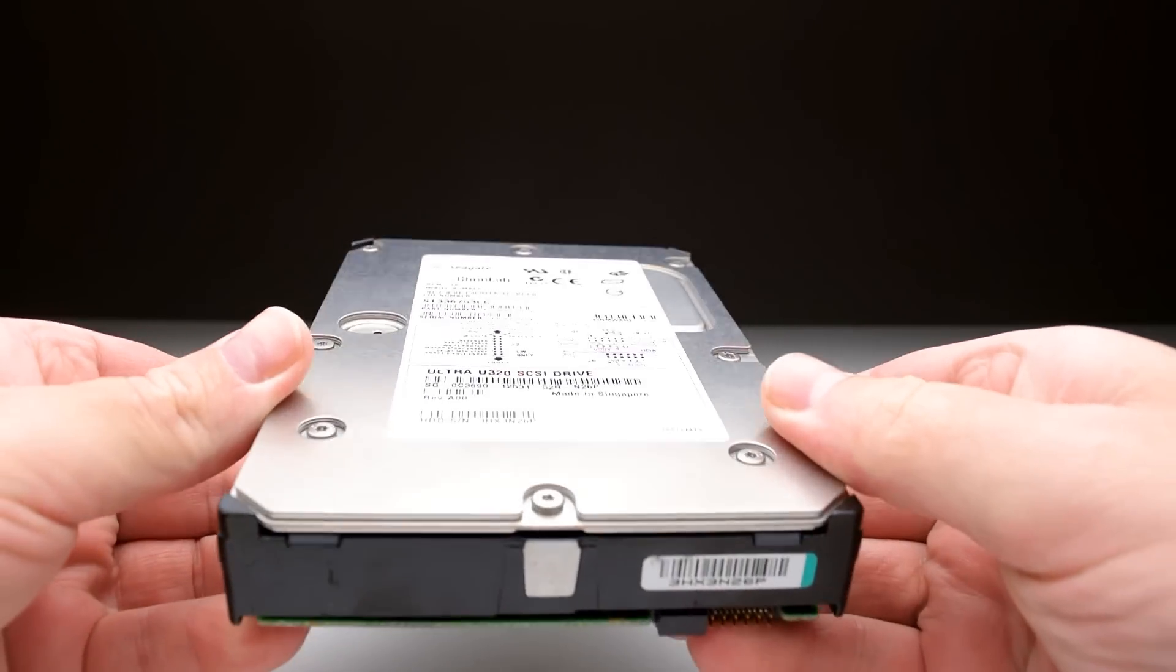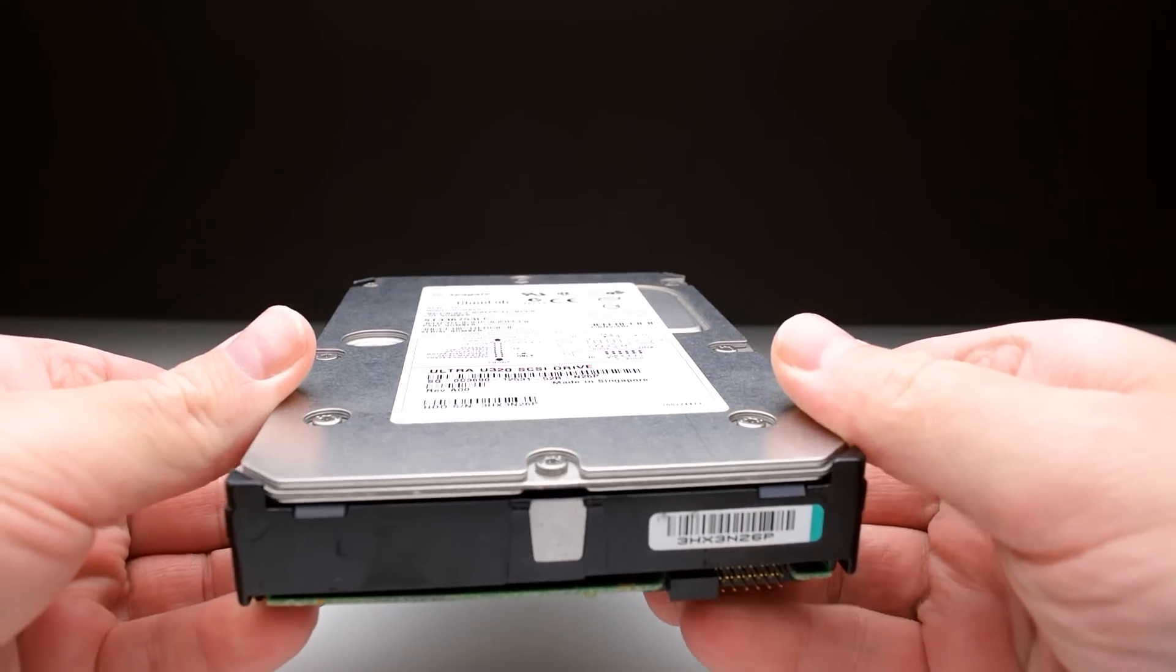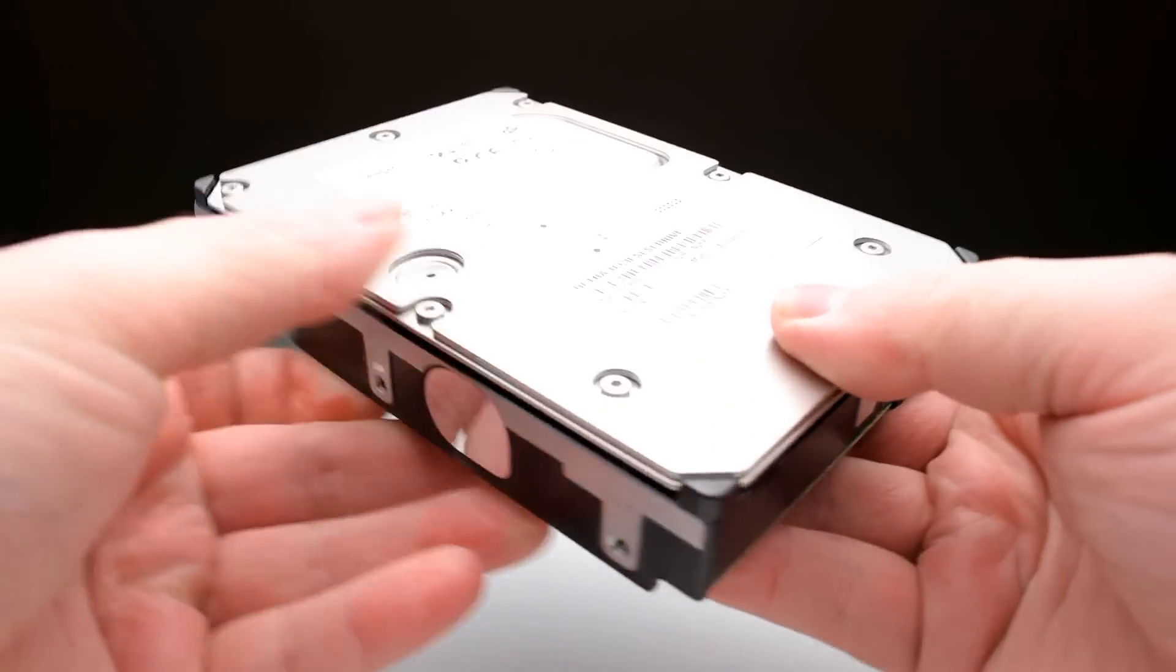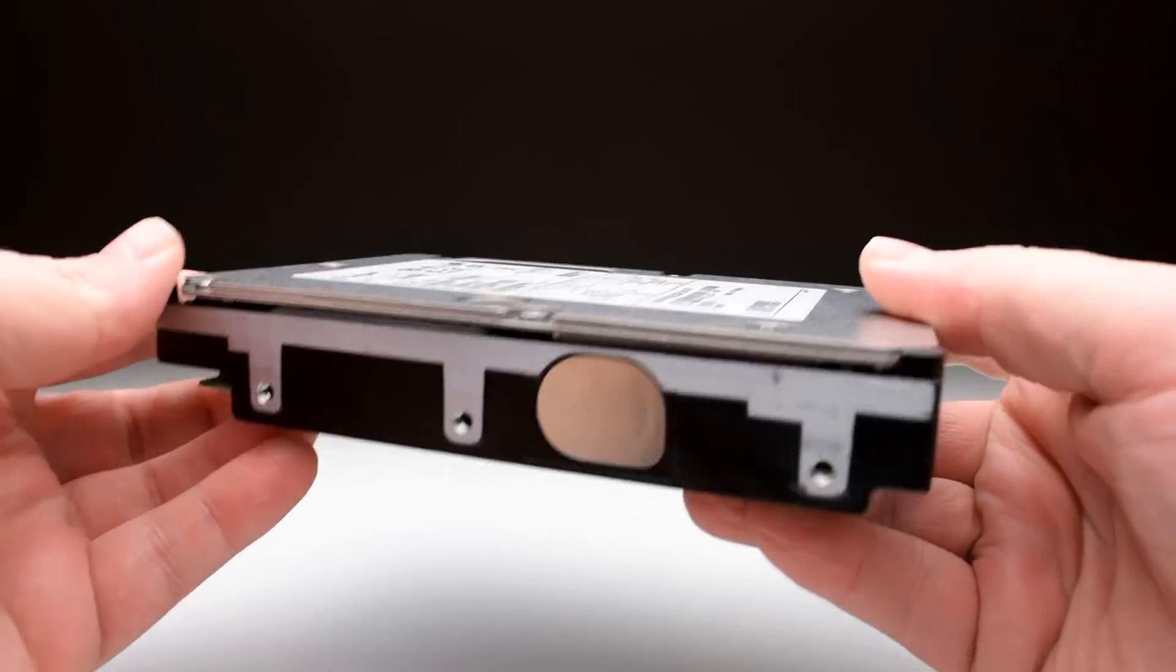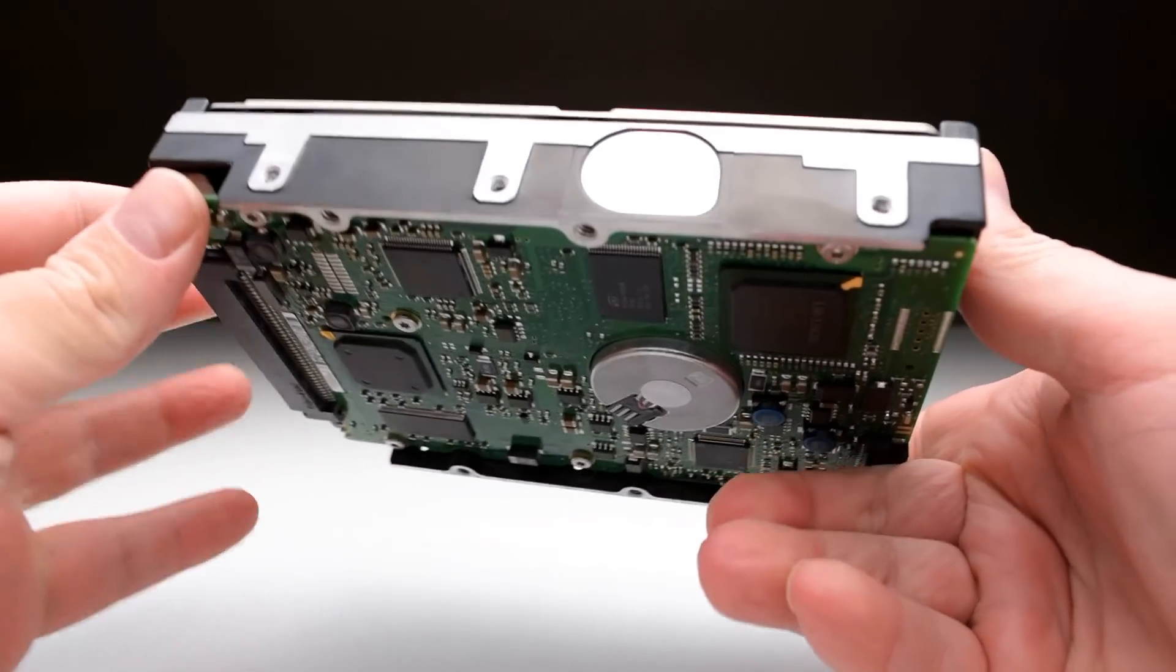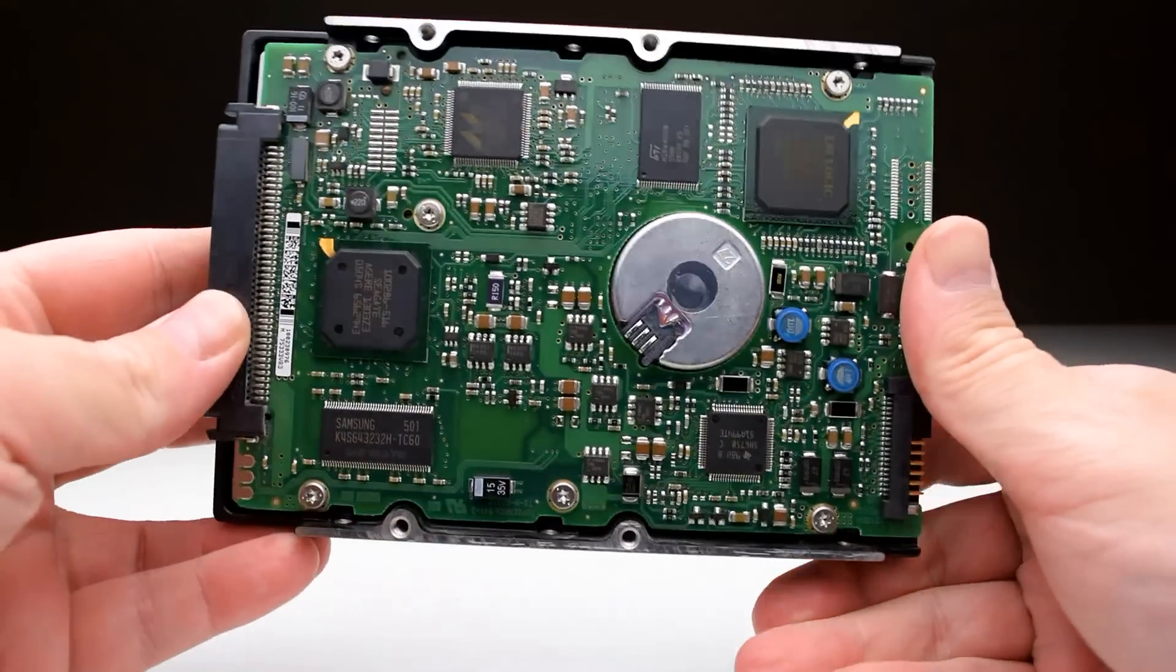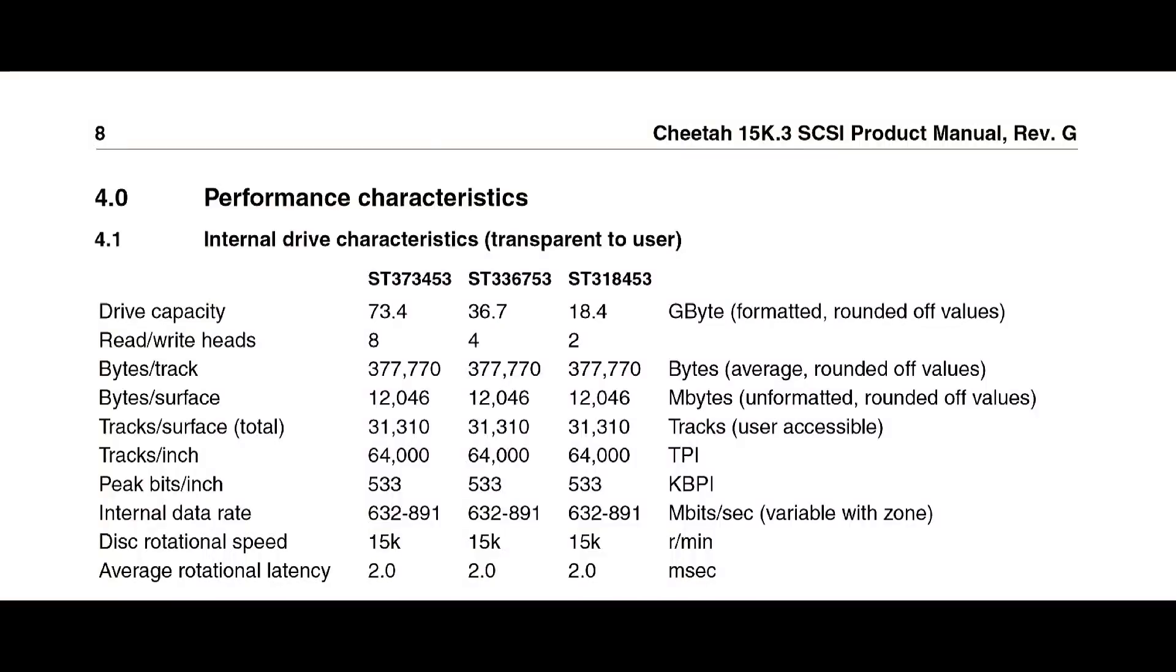15,000 rpm is what gives this drive the speed and we will check out some storage benchmarks and we've got some audio recordings of what this hard drive sounds like.